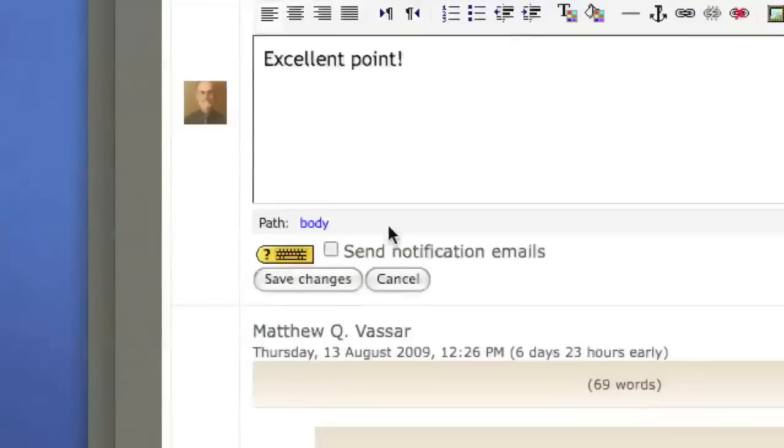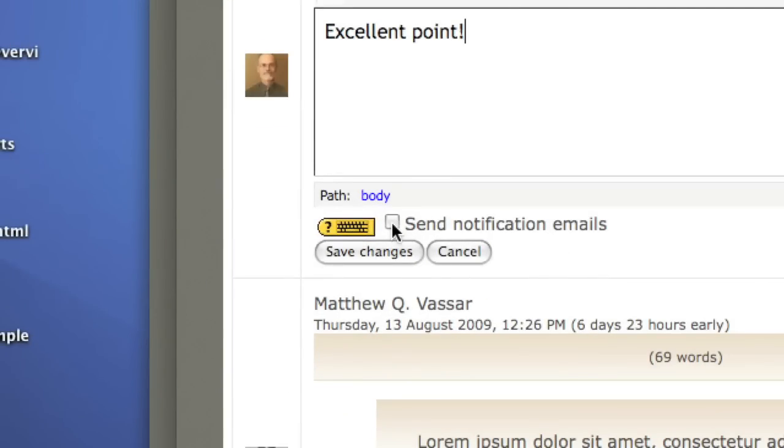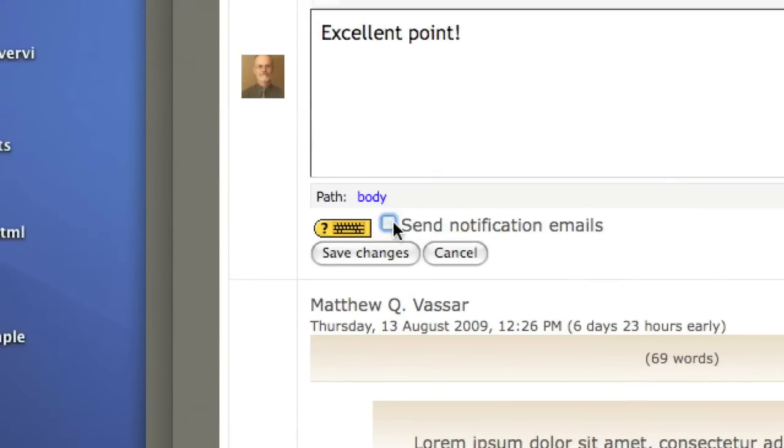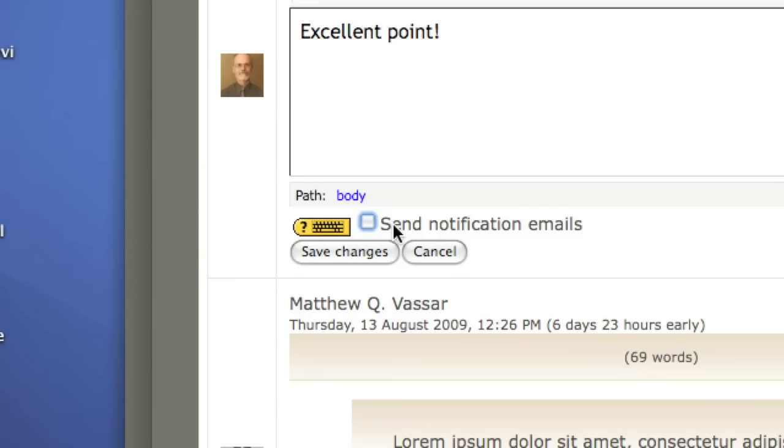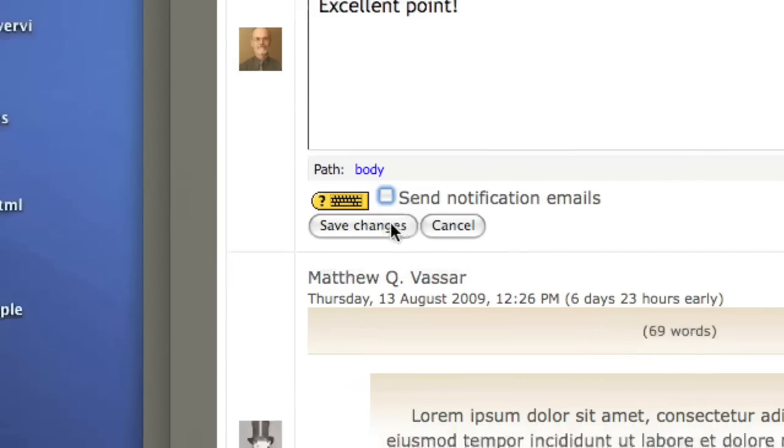You can send an email notification to the student that you've graded the assignment, or not. Save the changes.